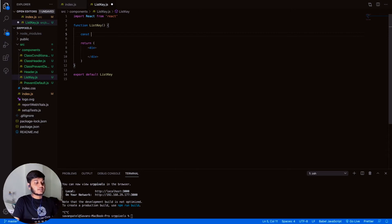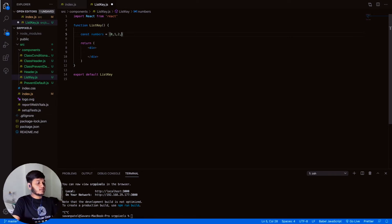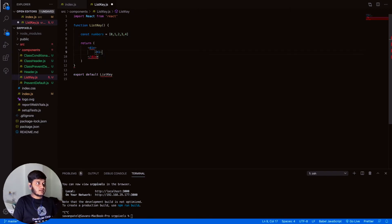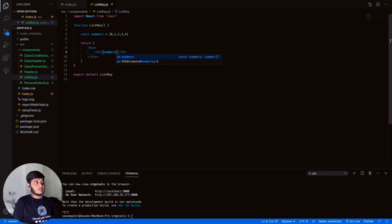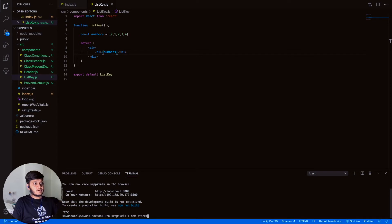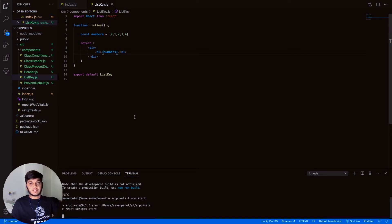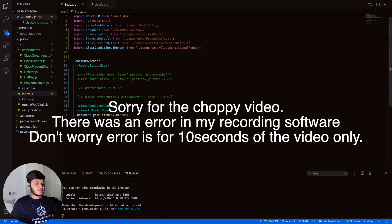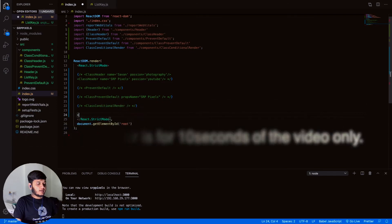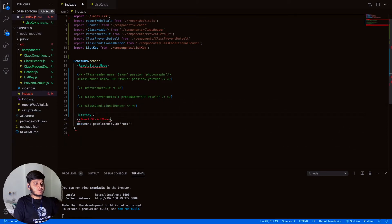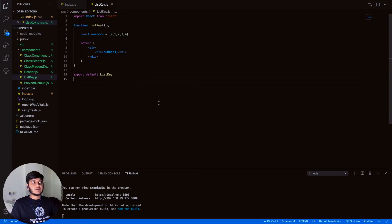In this function-based component, we'll declare a list — let's say 'numbers', which is a common example. We'll describe it inside an h1 tag and access those numbers. Let's run npm start, import that function into index.js as 'list and key', save it, and yes — it's displaying all the elements of the list.